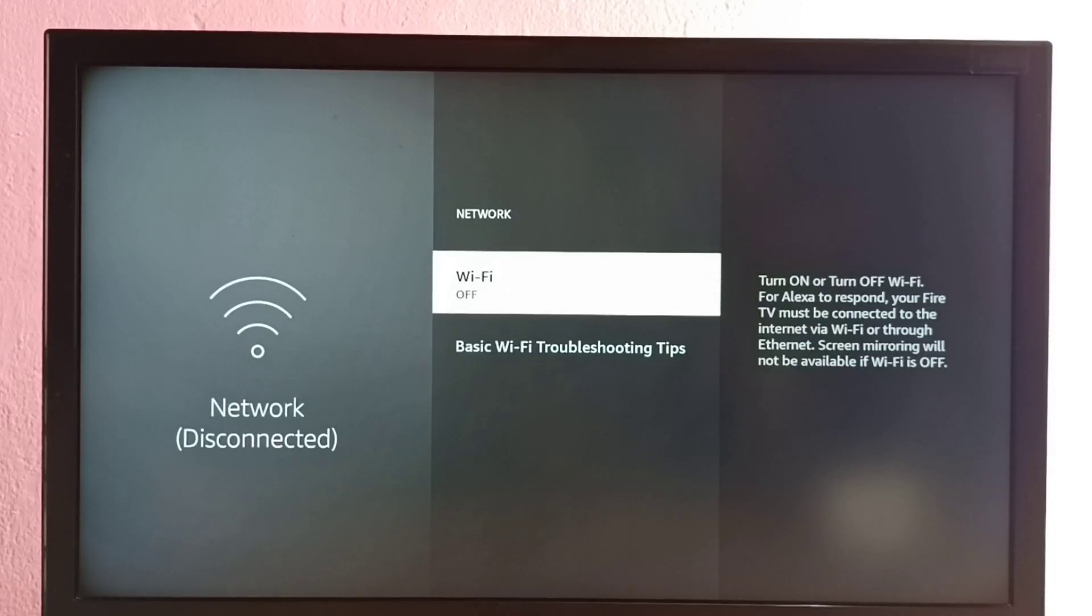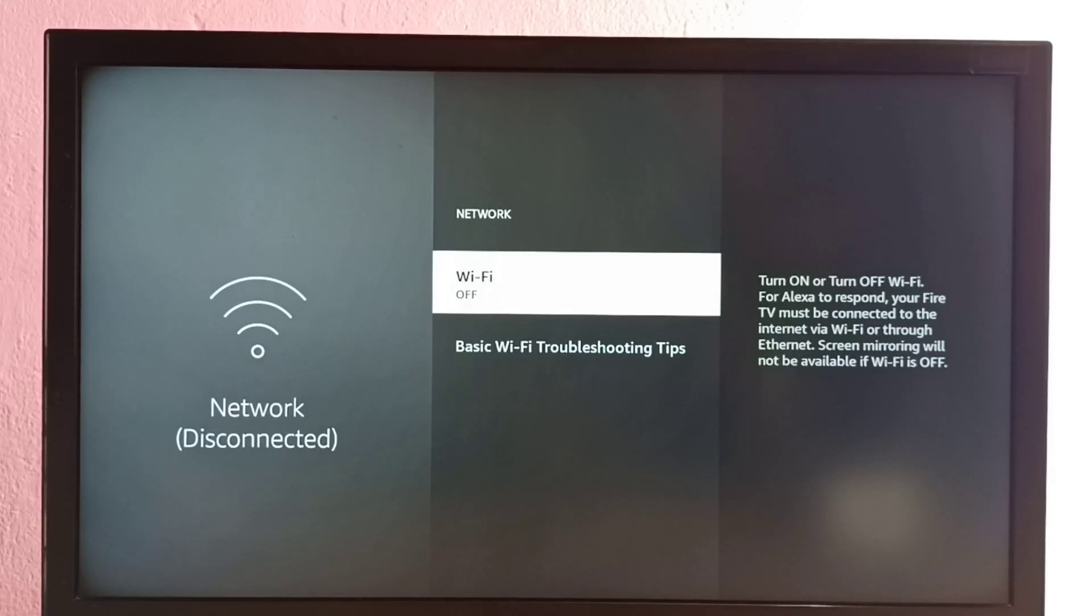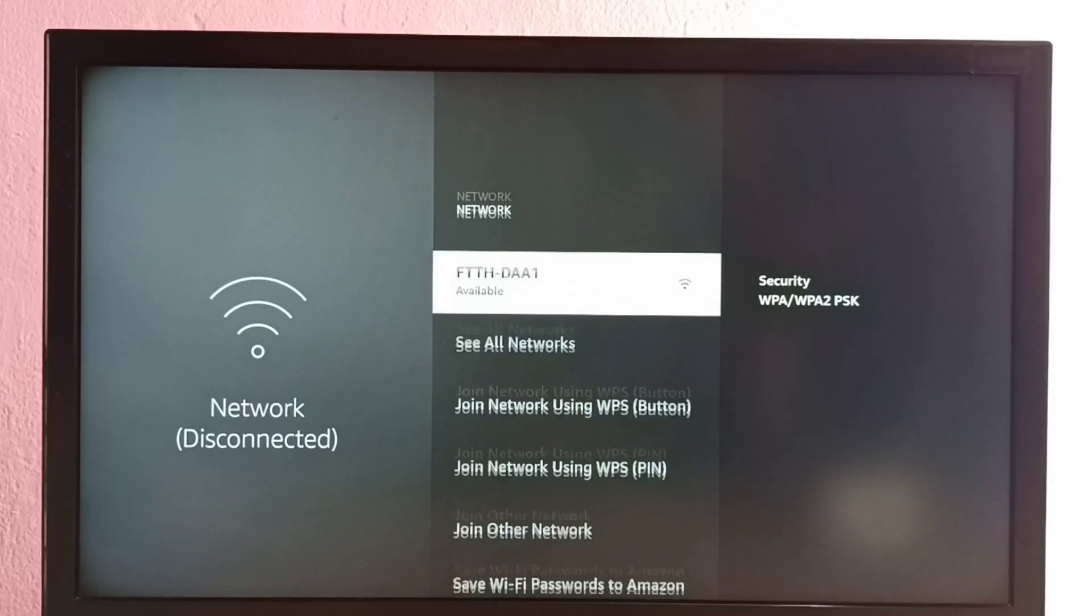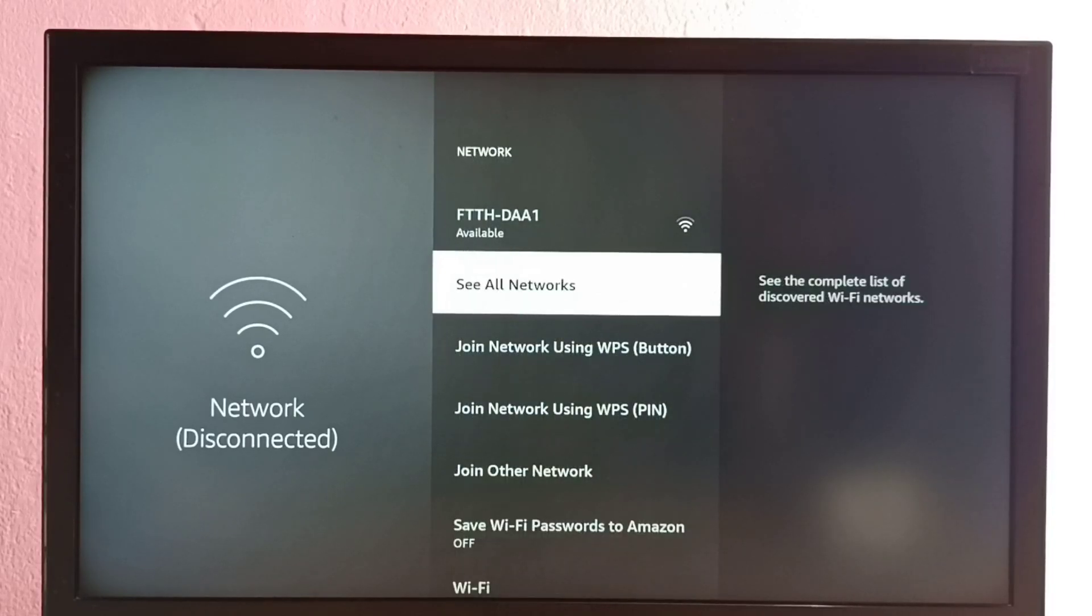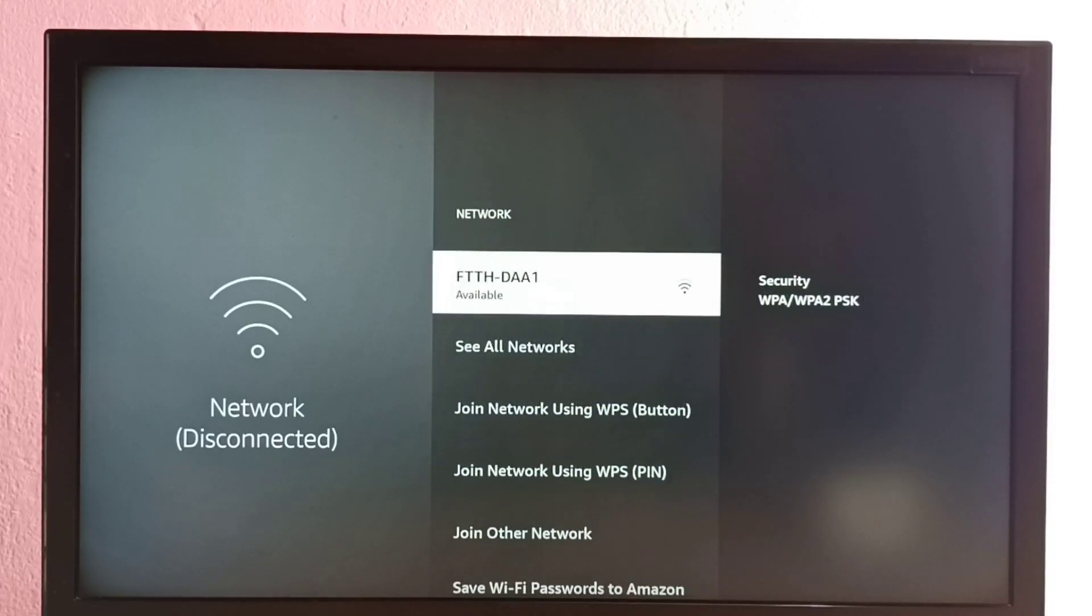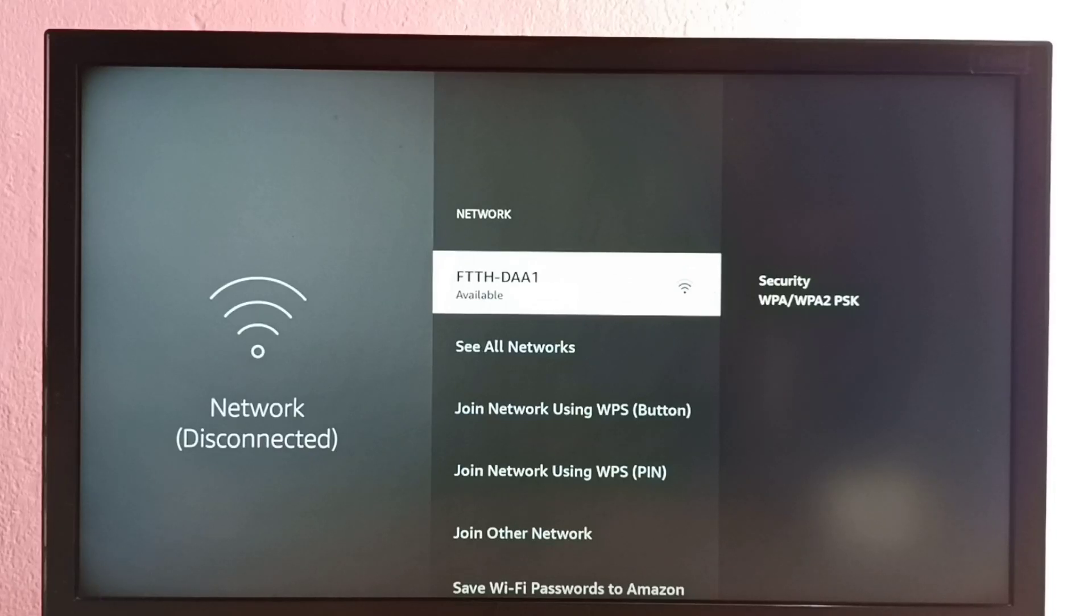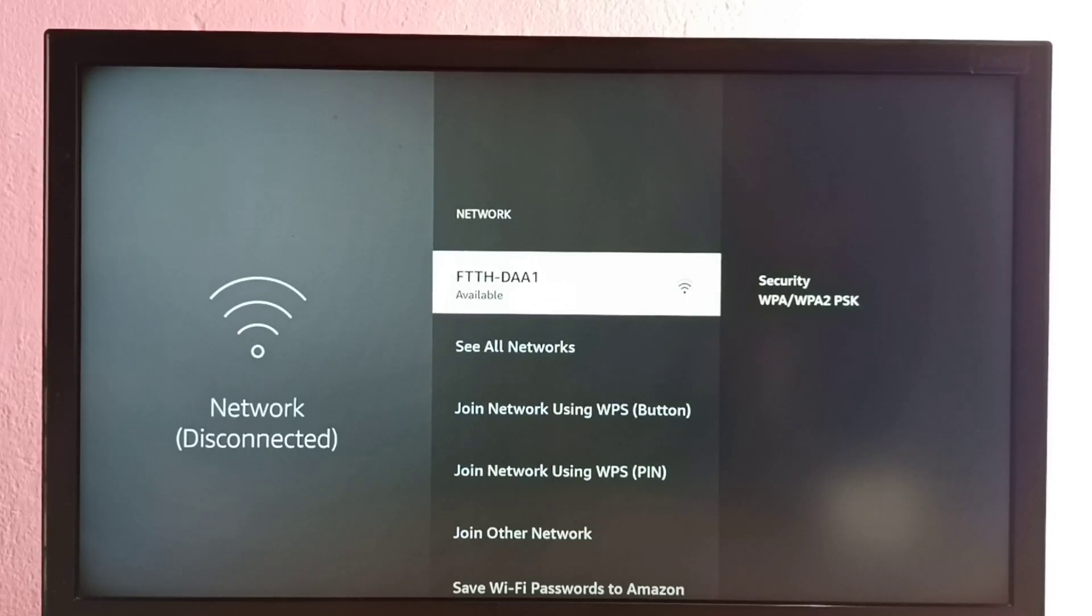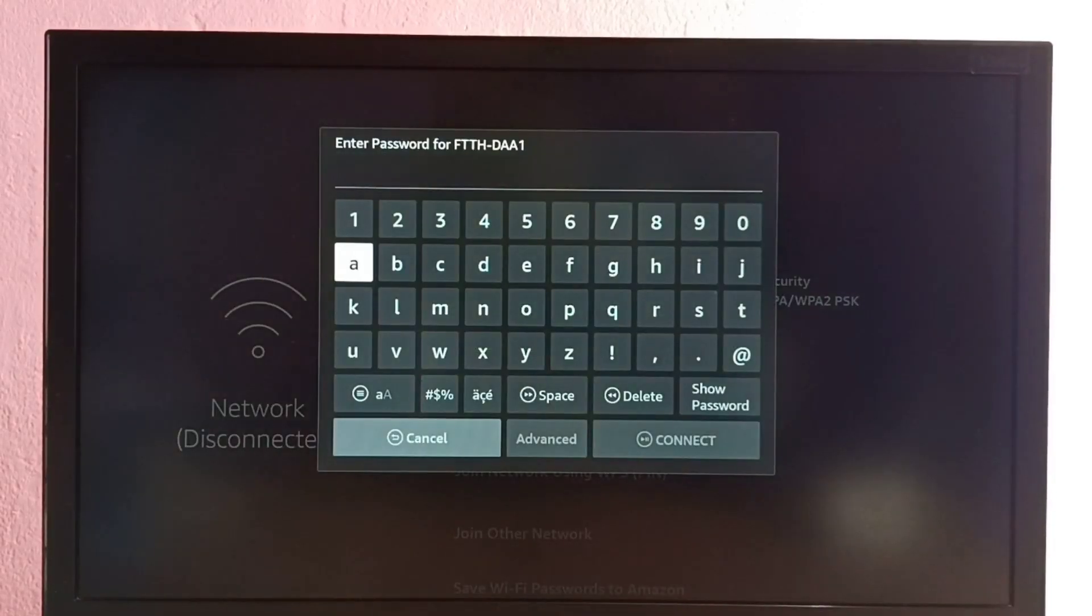See, now WiFi is on. Next, I need to connect this WiFi to a WiFi router or mobile hotspot. Let me try this WiFi router.